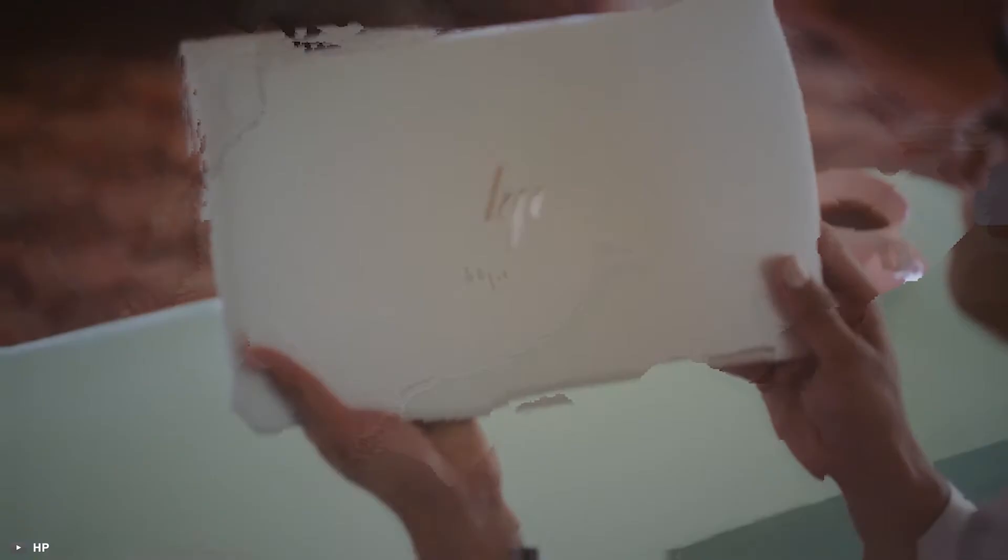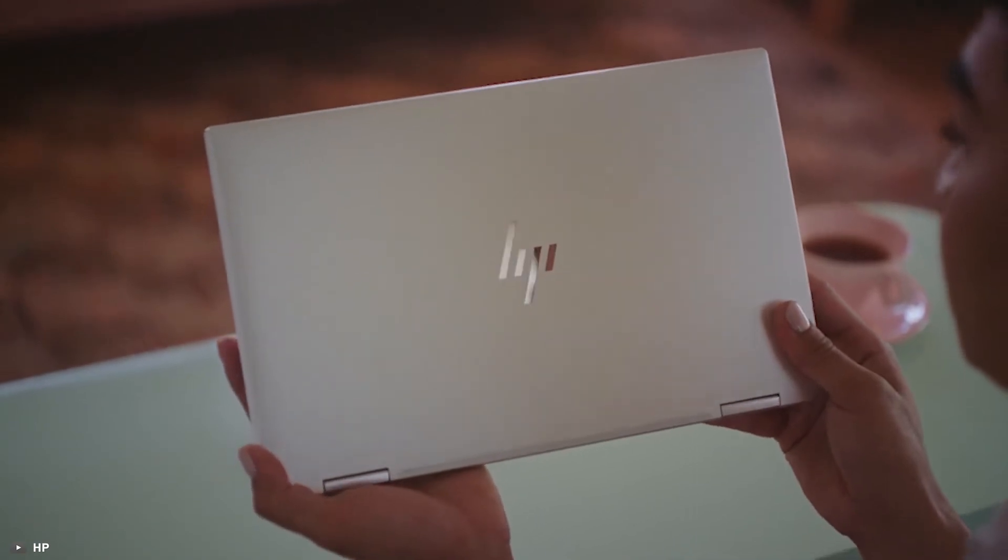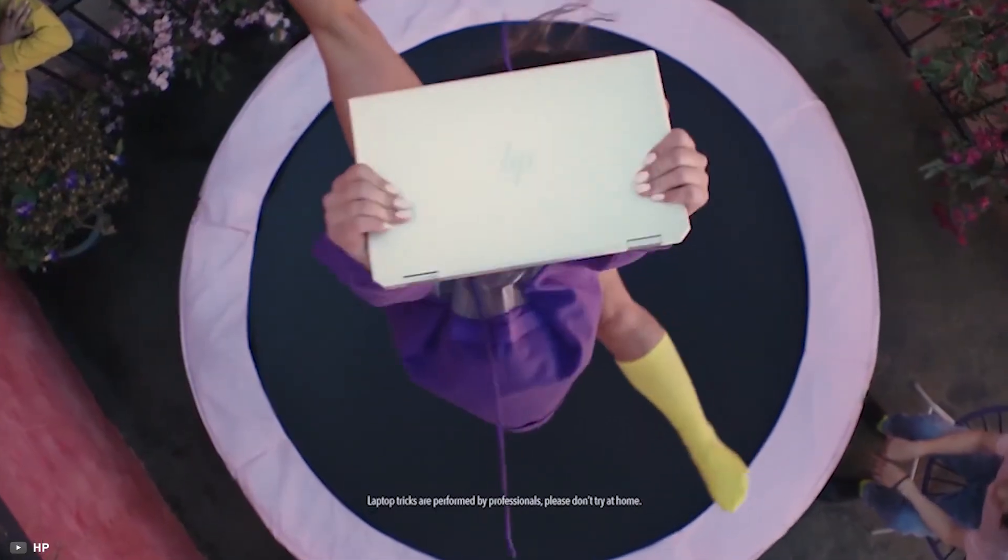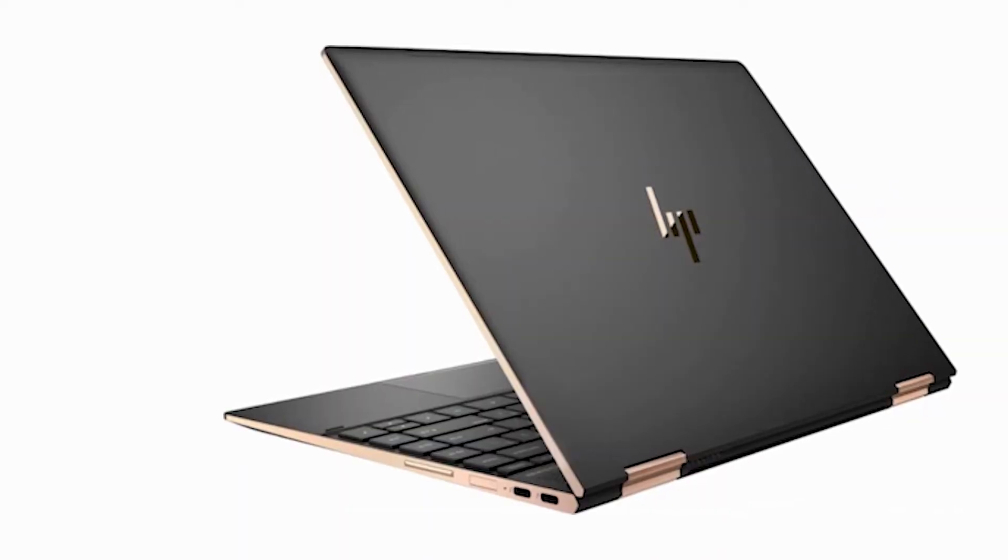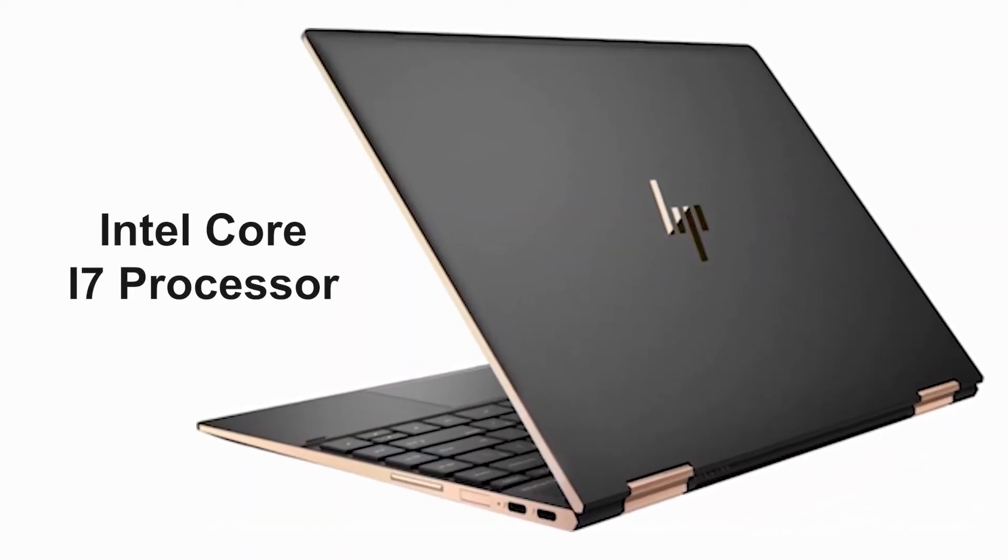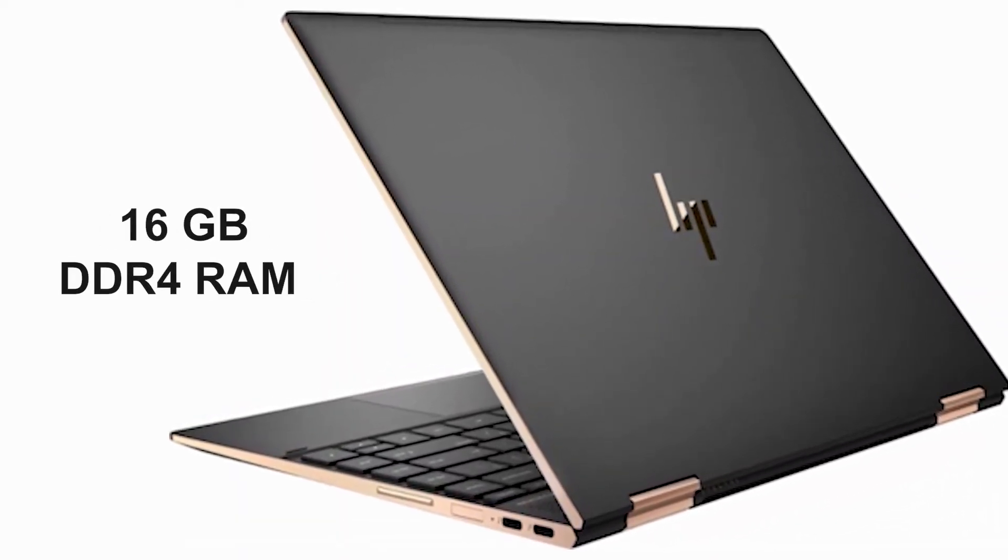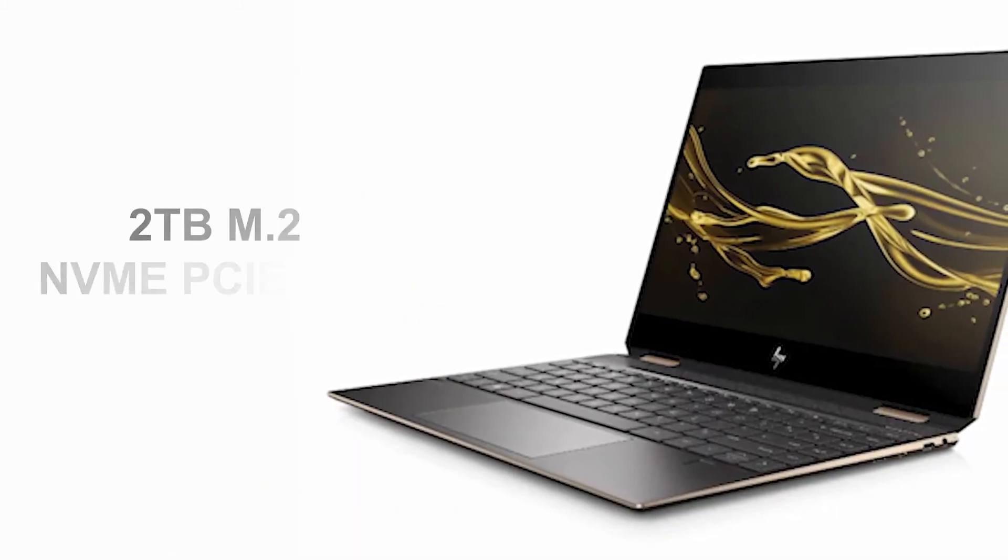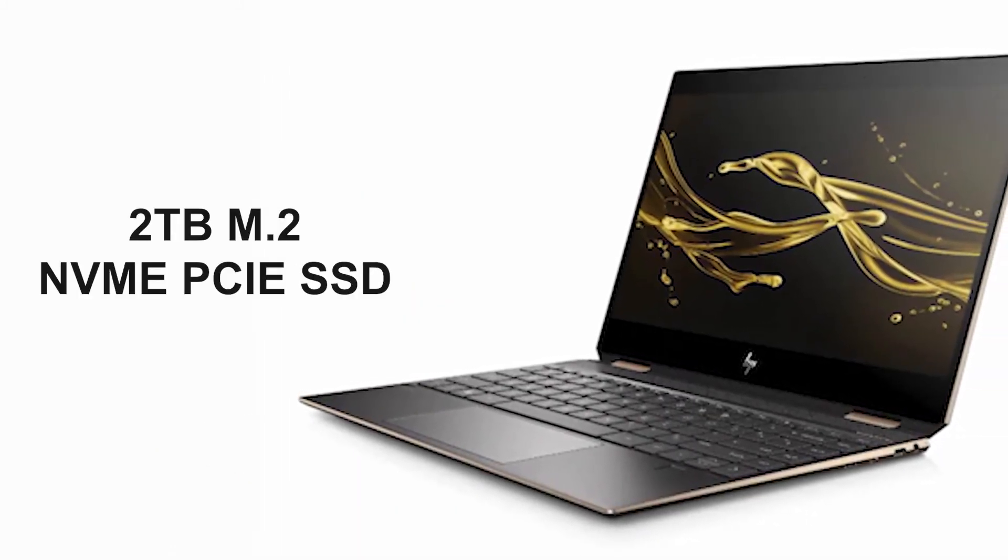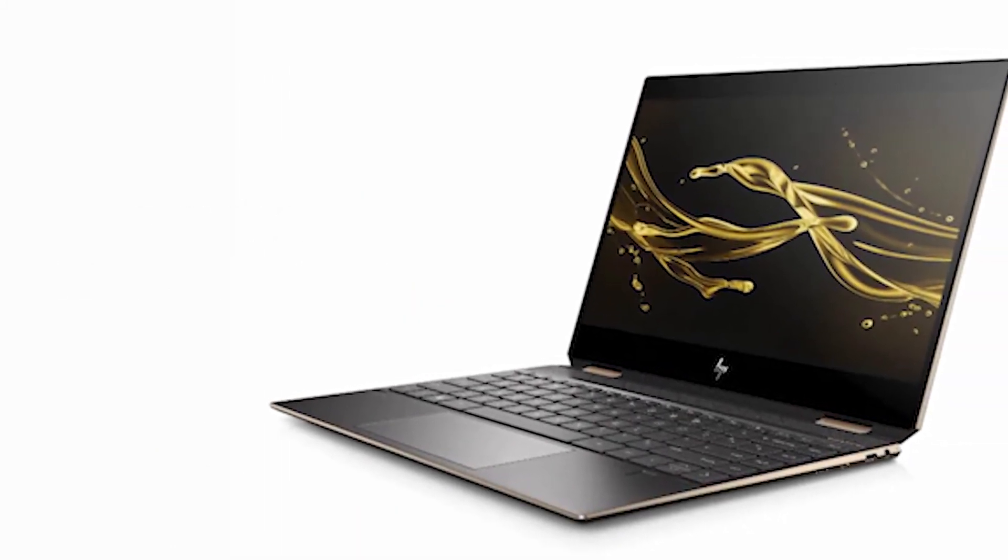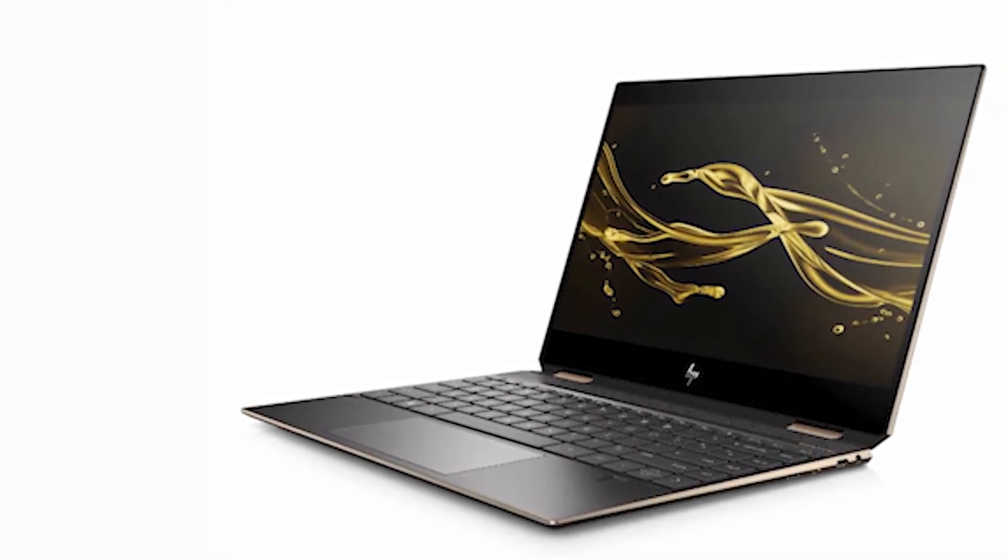Now, at number 2, we have the HP Spectre X360 that comes with a super lightweight chassis which is as durable as gorgeous. This system is powered by up to an Intel Core i7 processor, 16GB DDR4 RAM, and up to 2TB M.2 NVMe PCIe SSD which will allow you to run multiple applications at the same time.